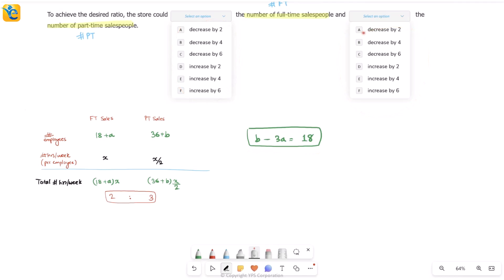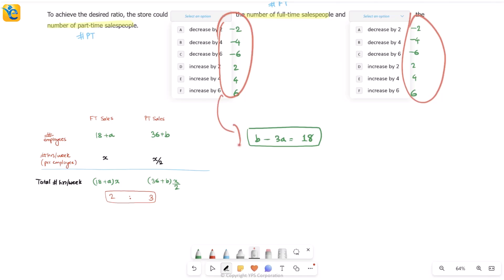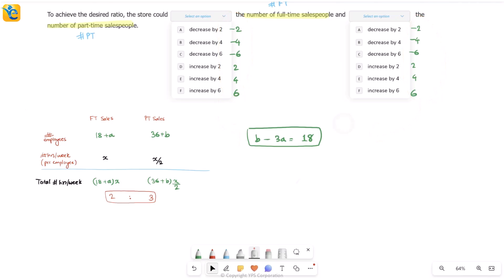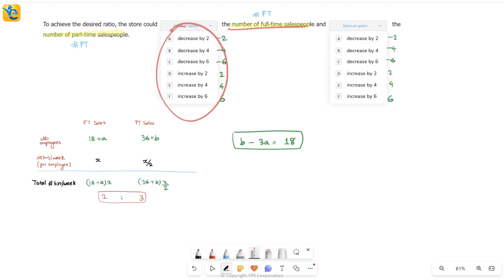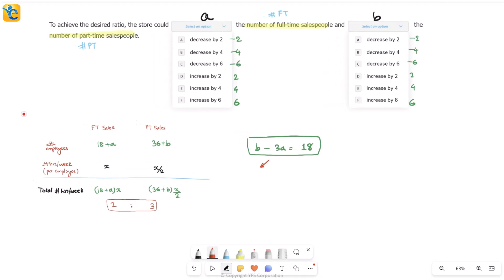Now, b and a represent changes in the number of employees. A decrease by 2 means a or b equals −2; an increase by 2 means +2. The choices for both blanks are: decrease by 6, 4, or 2, or increase by 2, 4, or 6. We need a pair (a, b) satisfying b − 3a = 18. The first blank corresponds to a (FT sales change) and the second blank to b (PT sales change).